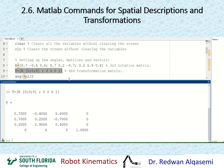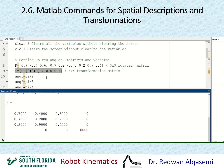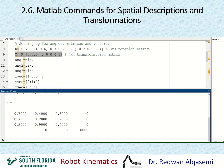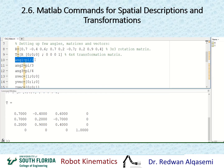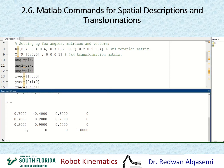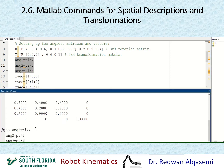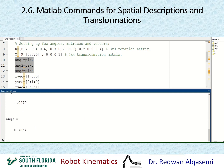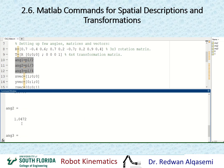I'm also going to define some angles: angle1 = pi/2, angle2 = pi/3, and angle3 = pi/4. I'll copy and paste these into the command window. So now angle1, angle2, and angle3 are defined in radians.